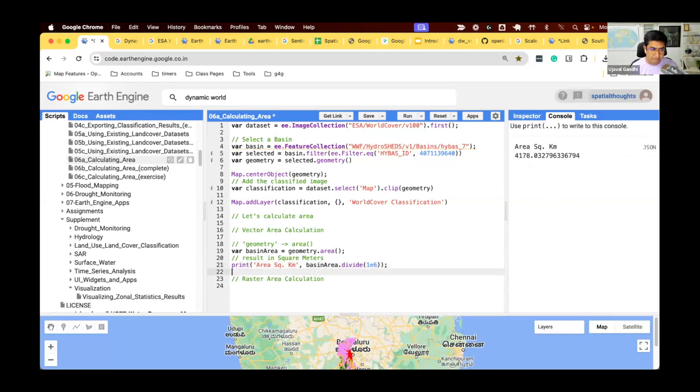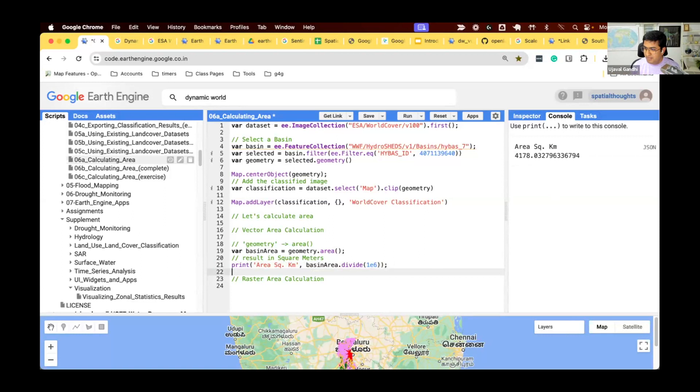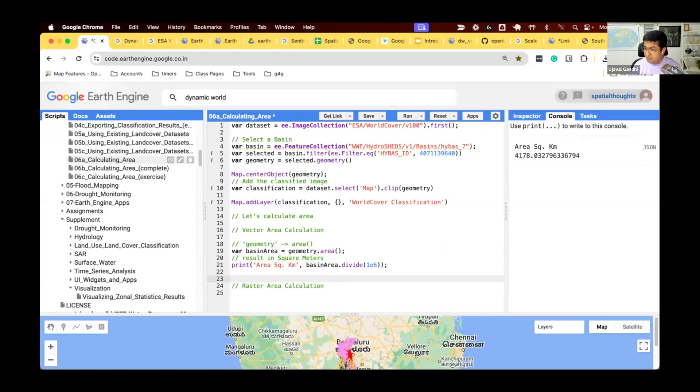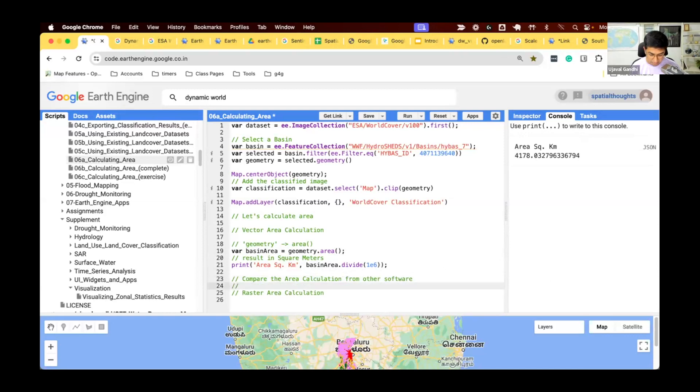One of the big problems you'll see in Earth Engine is if you try to do some analysis in ArcGIS or QGIS or R and then say, I've done this, let me implement this in Earth Engine. When you start to implement this in Earth Engine and you check your area, it'll be different. They will not match. Because Earth Engine uses a different area calculation method than all other software. But if you want to make sure that you are using the same method as other software, you can use the different parameters for the area function. If you want to compare the area calculation from other software, you must specify a projection.